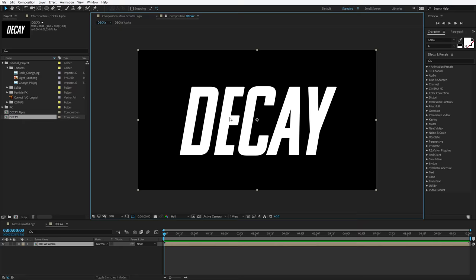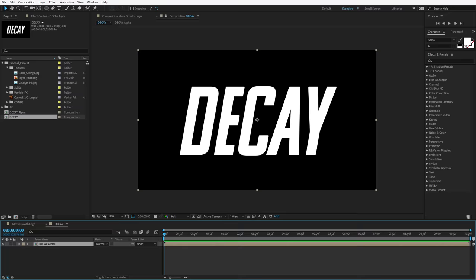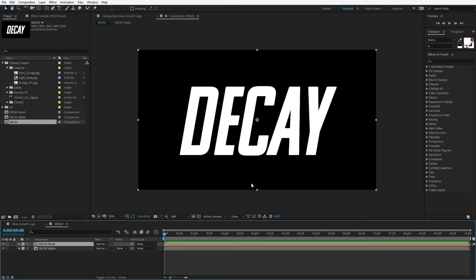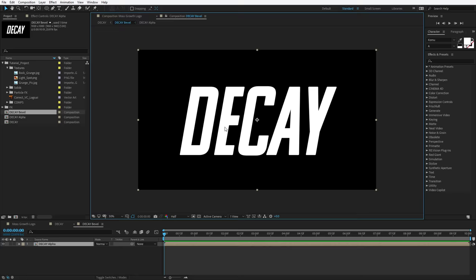In order to get to all of the crazy fun effects, we need to set up our basic title. So to do that, we're going to duplicate this alpha — Edit, Duplicate — and then pre-compose it. Choose Layer, Pre-compose, move all the attributes, and we're going to call this Decay Bevel, hit OK. Then if we open this up, we can set up our bevel profile similar to how we did it in the last tutorial. We'll choose Layer, Layer Style, Inner Glow. Go down to the settings, set it to Normal, 100% Opacity, set the color to Black, hit OK.